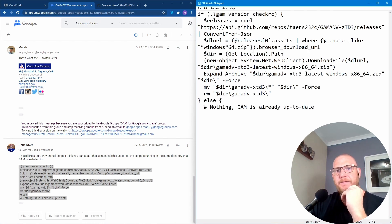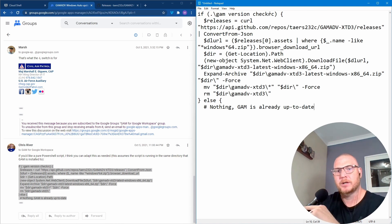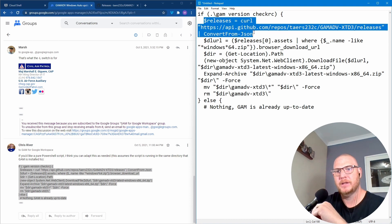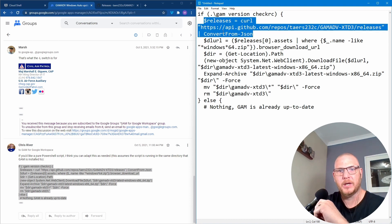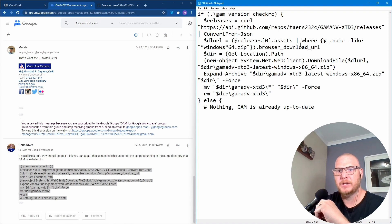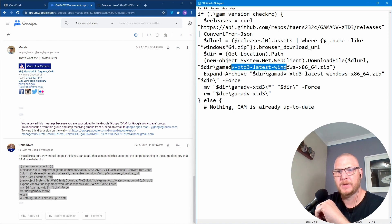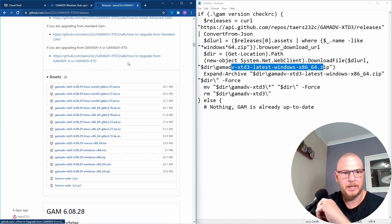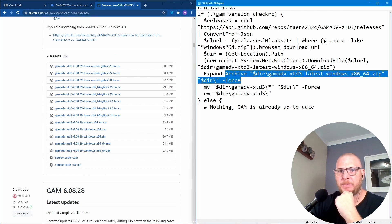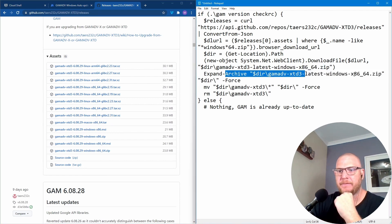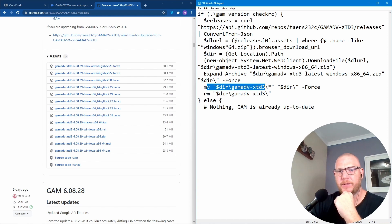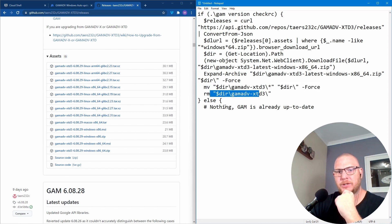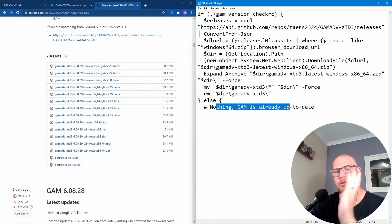So if GAM version check RC, so that is the same command that we've just done, and we're going to look at that URL and we're going to look at it from the JSON. We're going to then look at it for 64-bit Windows. We're going to get the location, the download files from the latest zip file. So that would be probably that one and then we expand the archive and then install it. Move this directory and then remove that directory and then do this.